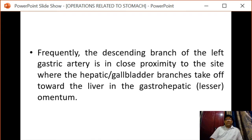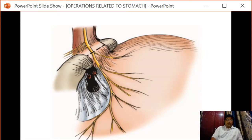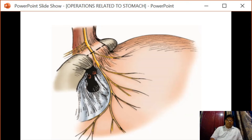Frequently, the descending branch of the left gastric artery is seen lying in close proximity to the site where the hepatic or gallbladder branch takes off toward the liver in the gastrohepatic omentum. This is the place where we locate the nerve. In this picture we can see the descending branch of the left gastric artery is transected, divided, and the anterior gastric branches of the anterior vagus are transected along the dotted line shown in the diagram.